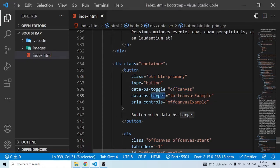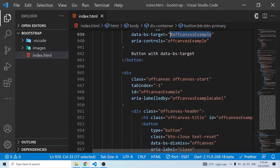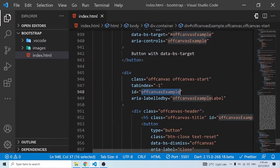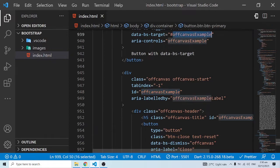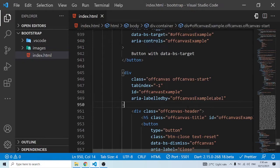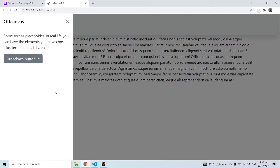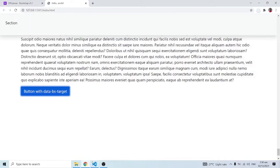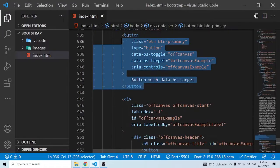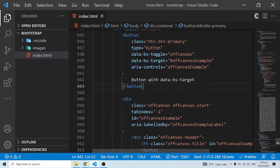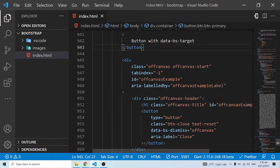It is of type button, then the data-bs-toggle is off canvas and it's targeting an ID over here, which is definitely going to be somewhere here. This off canvas example is being targeted over here.